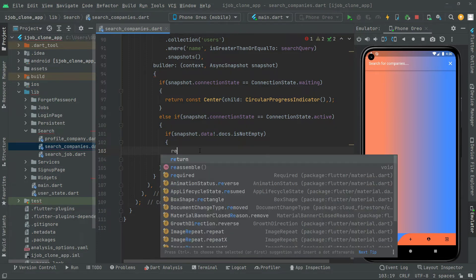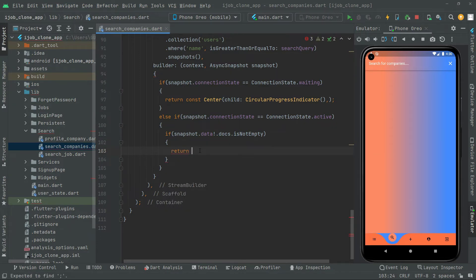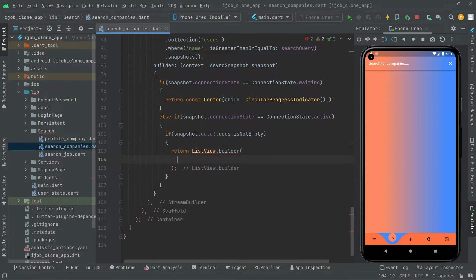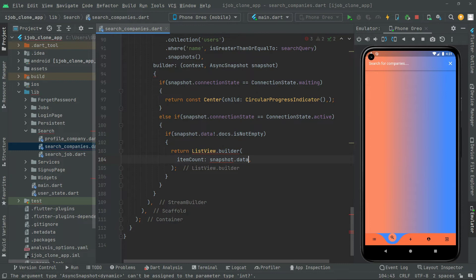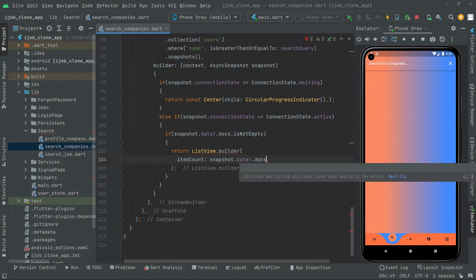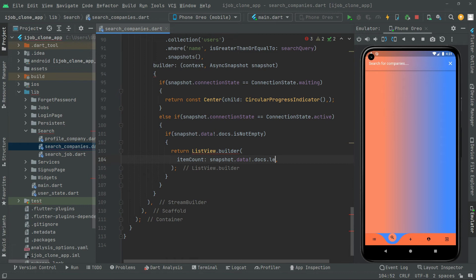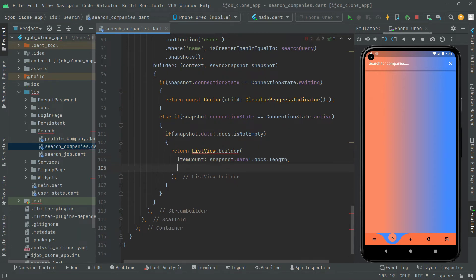We return a ListView.builder, like we did in the search job screen. It takes an item builder, which we will provide in a moment. First we provide the itemCount, and right in the itemCount we provide snapshot.data with a null check, dot docs dot length.